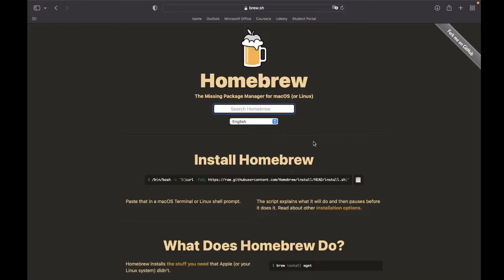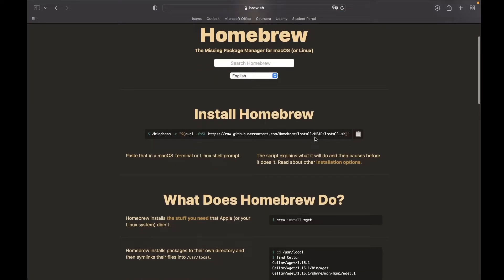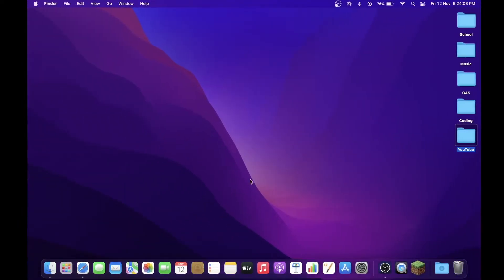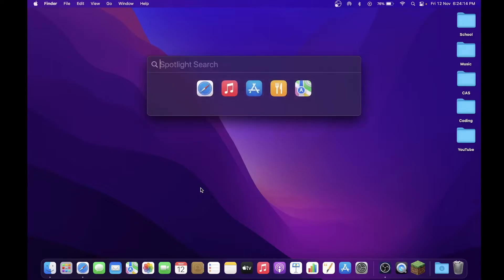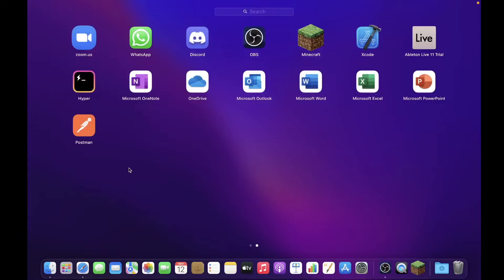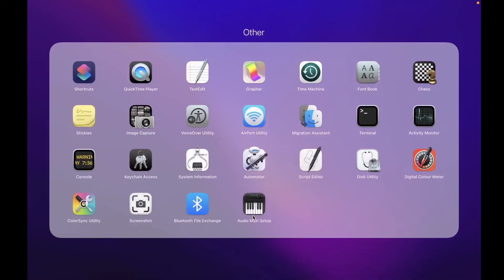So open up your search engine slash web browser and type in homebrew.sh. Link is there down in the description as well. And now what you've got to do is just install Homebrew. So you copy this piece of code-like thing over here, and then what you've got to do is to open your Terminal. Now to open Terminal, you can either do a Spotlight search by pressing Command and Space and then typing in Terminal.